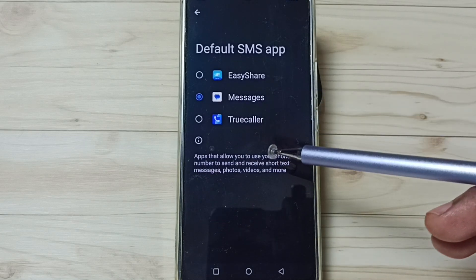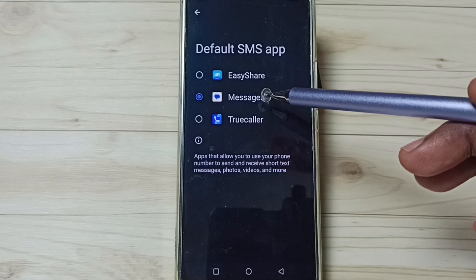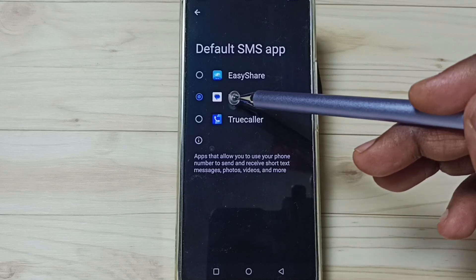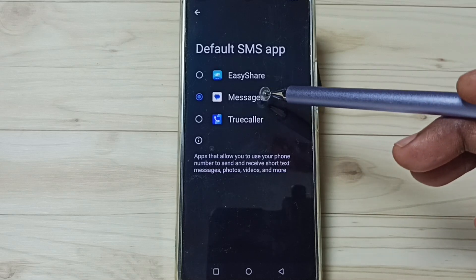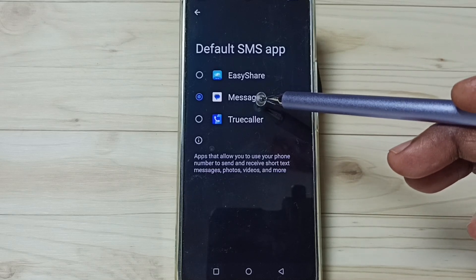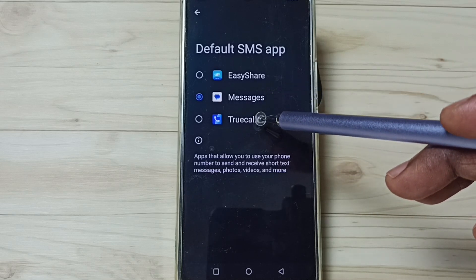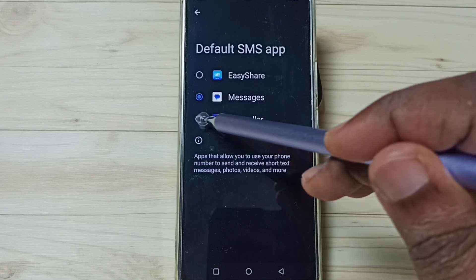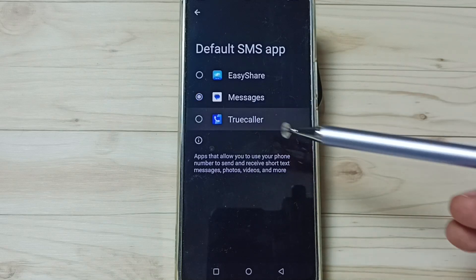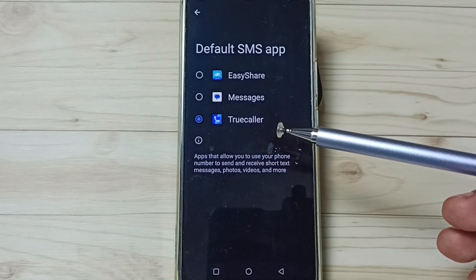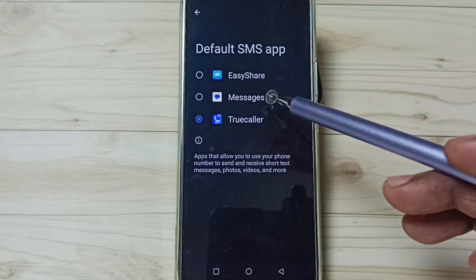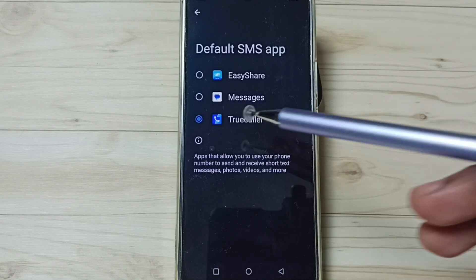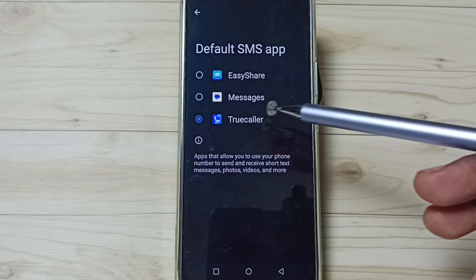Here we can see the list of apps. Right now, Messages is the default messages app. I am going to change that to True Color — tap on True Color. Done. The default messages app has now been changed to True Color.